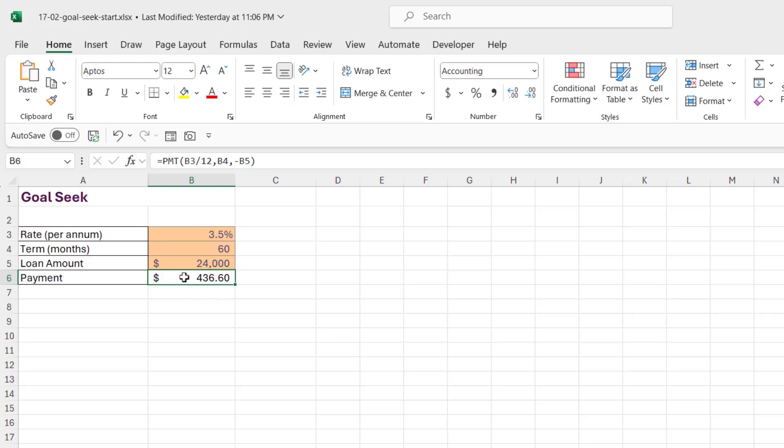So I can now see that each month I'm going to be making a payment of $436.60, all good so far. Now what about if I get this documentation through and I see the payments that I'm going to be making? Maybe I think to myself, well you know what, I can actually afford to pay $500 a month.